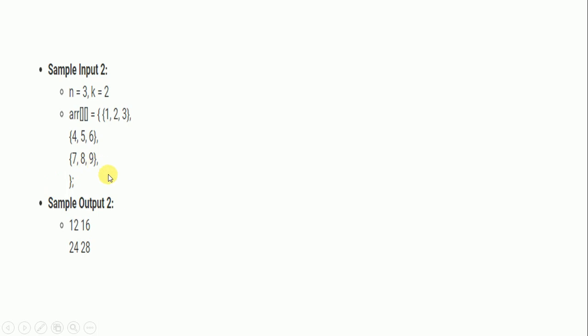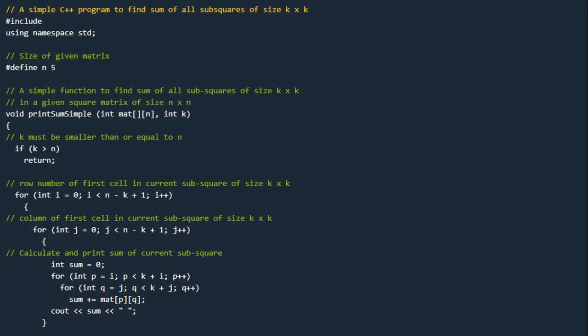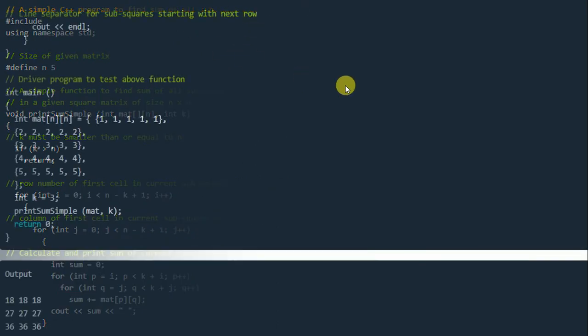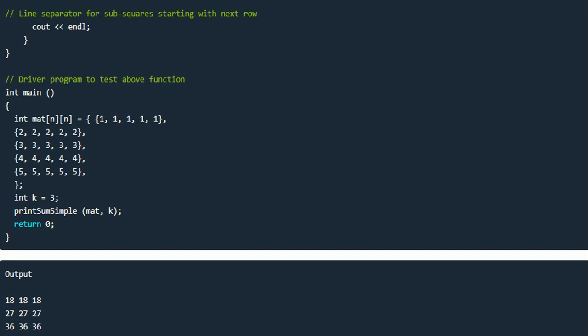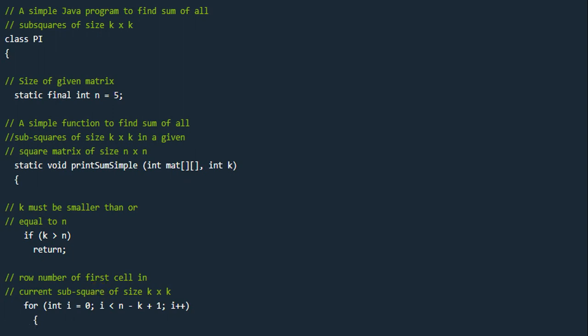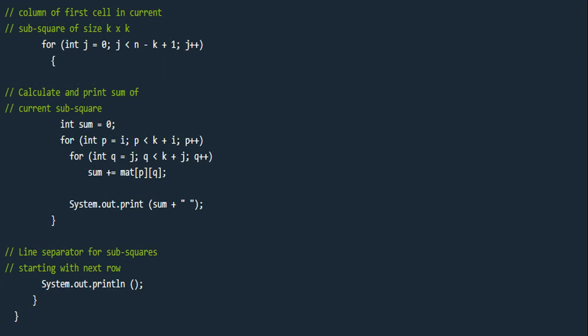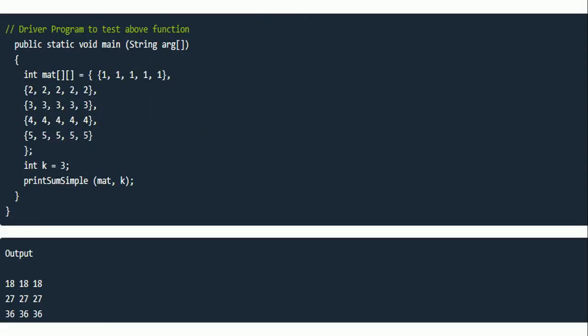Here is the solution in C++ language. The steps are commented throughout the program to help you understand the approach. This is followed by the continuation with the final steps. The output for Sample Input 1 is 18 18 18 / 27 27 27 / 36 36 36. A Java solution for the same problem is also provided, with commented steps, and the output is shown at the end.